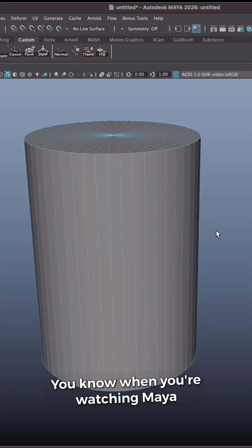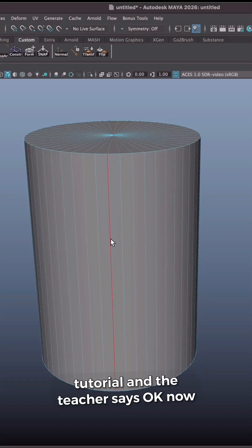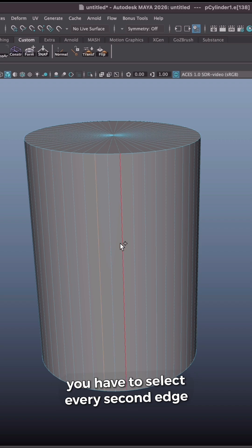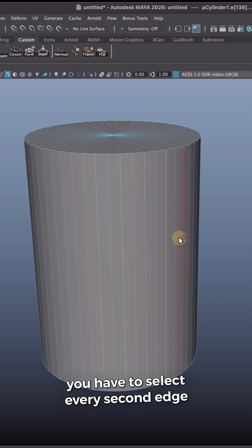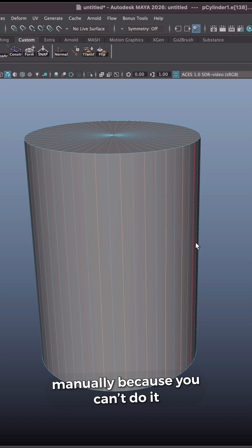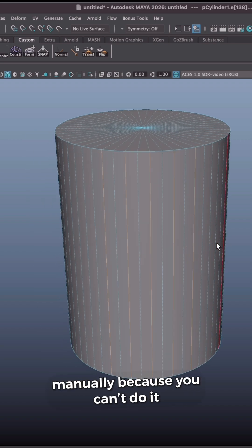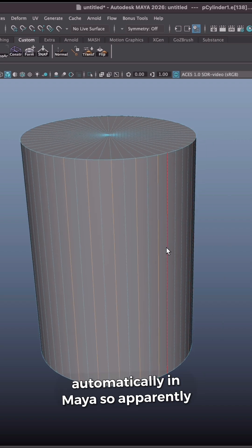You know, when you're watching Maya tutorial and the teacher says, OK, now you have to select every second edge manually because you can't do it automatically in Maya.